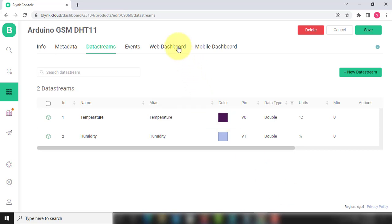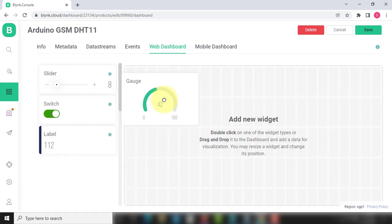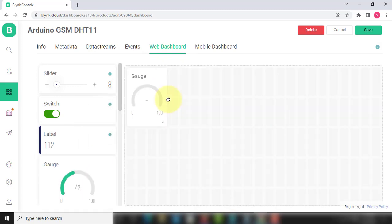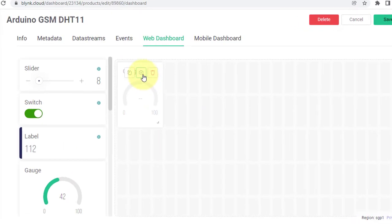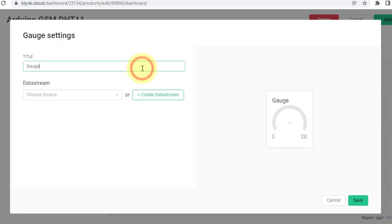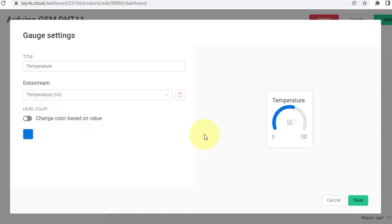Next step is to create web dashboard. Here, select the Gauge widget for displaying temperature. Then go to the settings of the widget. Here, enter the name as Temperature and select data stream as Virtual Pin 0. And then click on Save.